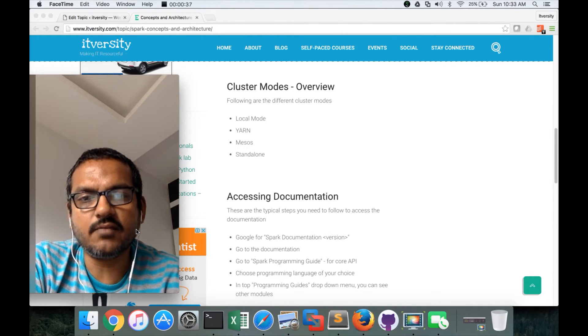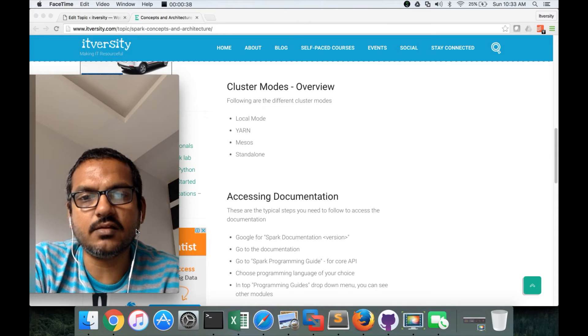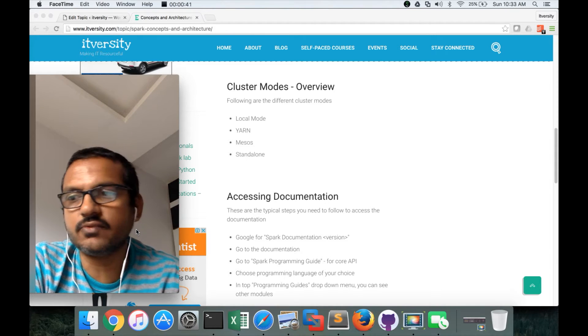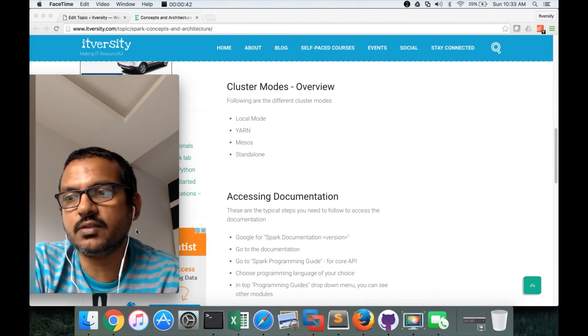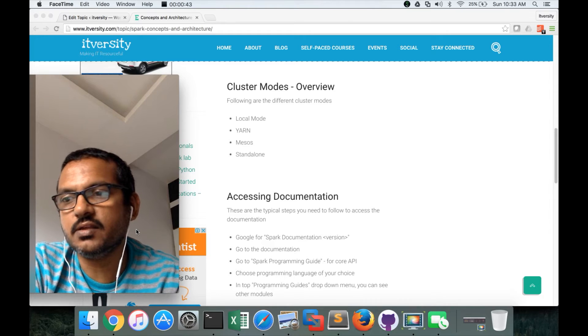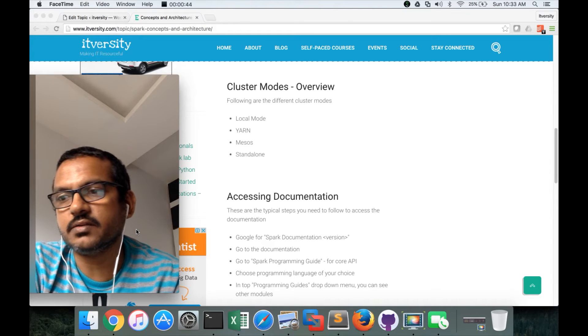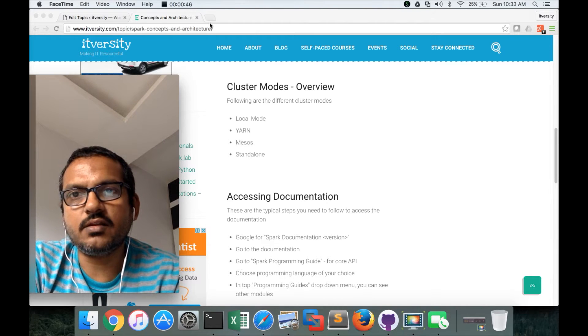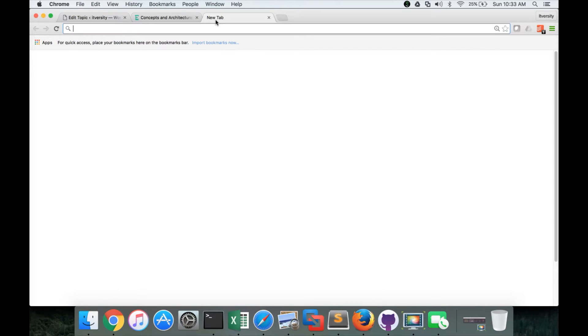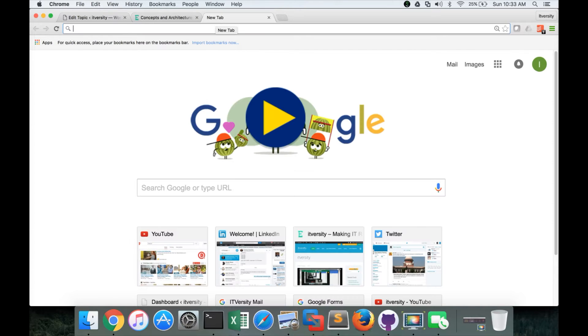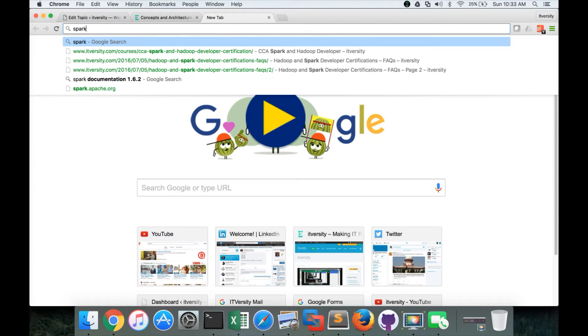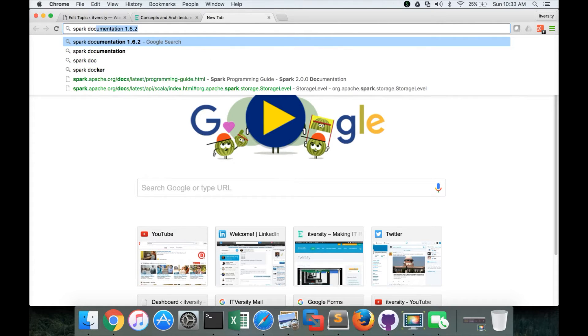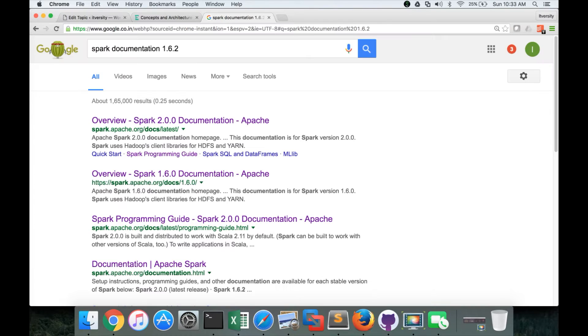So for that reason, I will explain how to get into the documentation and how you can actually start exploring the details in the documentation. So here, first step is to go to Google and search for Spark documentation and give the version using which you want to get the details.